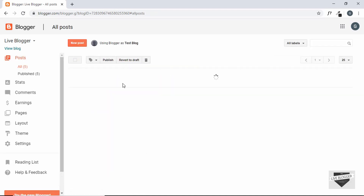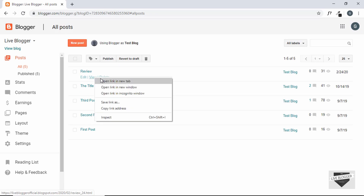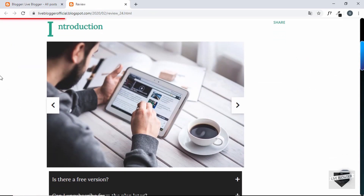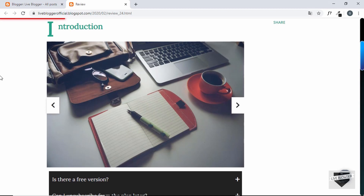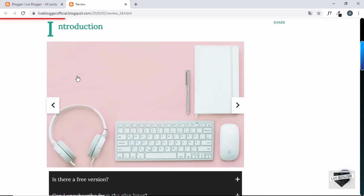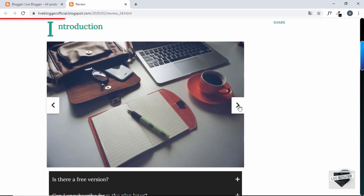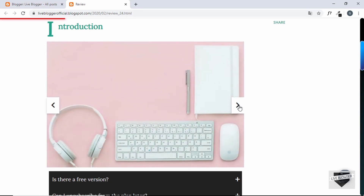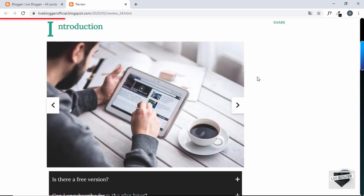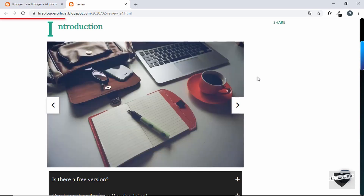Let's go to Posts and open our review post. We can see our image slider and it is working. The next and previous buttons are working as well. That's basically it for this video. If you have any doubts you can ask in the comments below. If you liked this video please click the like button and subscribe to the channel for the latest updates. Thanks a lot for watching, have a nice day.